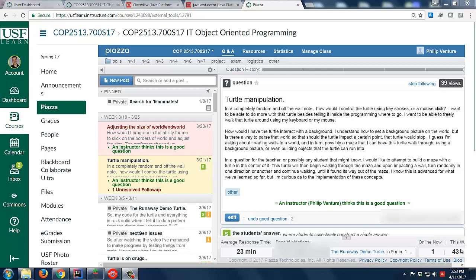There was a great question on Piazza about how one could go about controlling the turtle using keystrokes. There was an answer provided, but I want to talk about this a bit more and show a couple of different ideas.